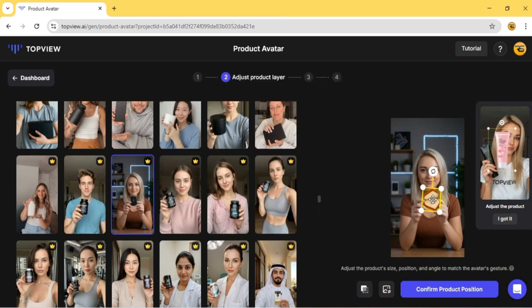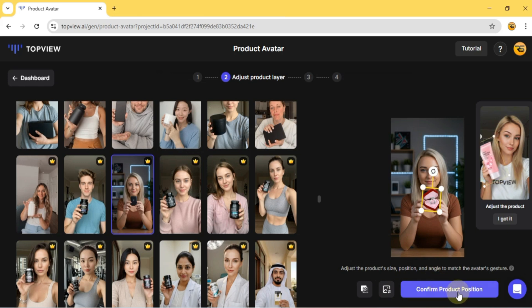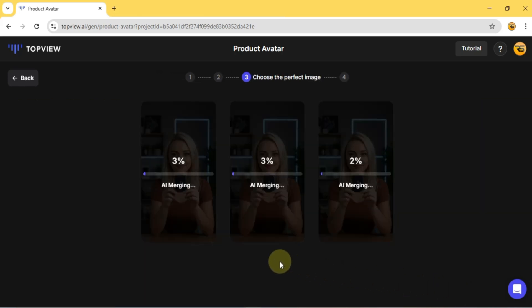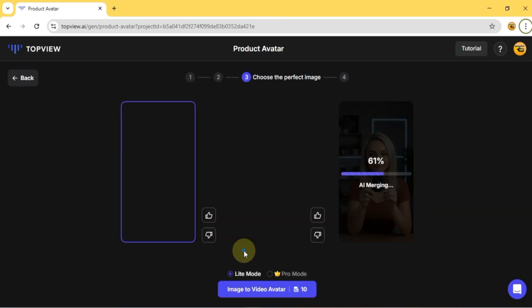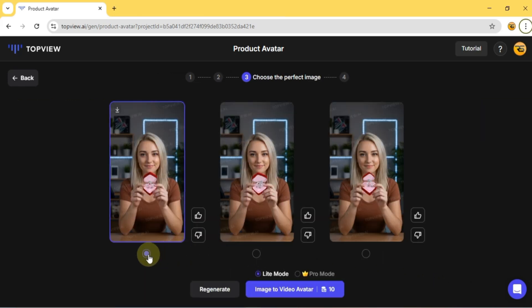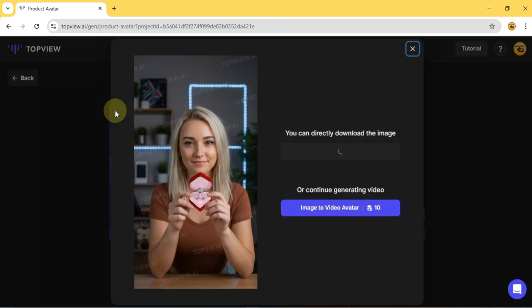Once the image is fully adjusted, click Confirm Product Position. The AI will then start merging the images, and once that's done, a new window will open with three different avatar images.